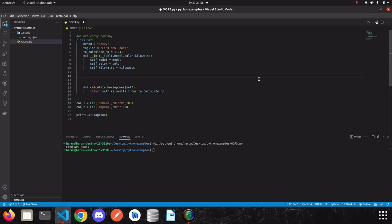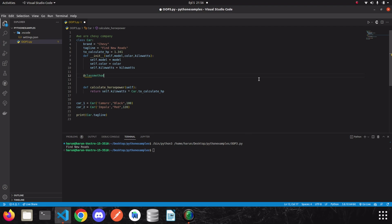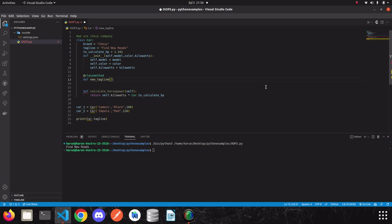I am just going to show you, we just write class method. And just under the decorator, we will write a method. So let's write new tagline. What we say is that, the first parameter we wrote to class methods now represents the class itself, not the instance. This is the main difference. So keep that in your mind.